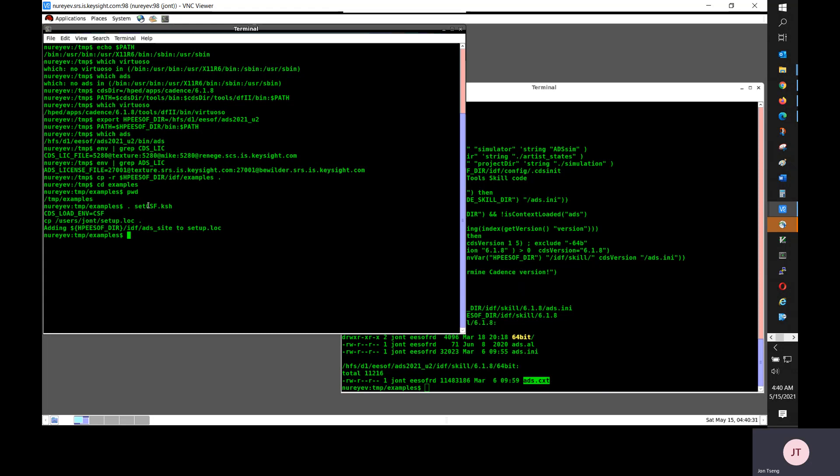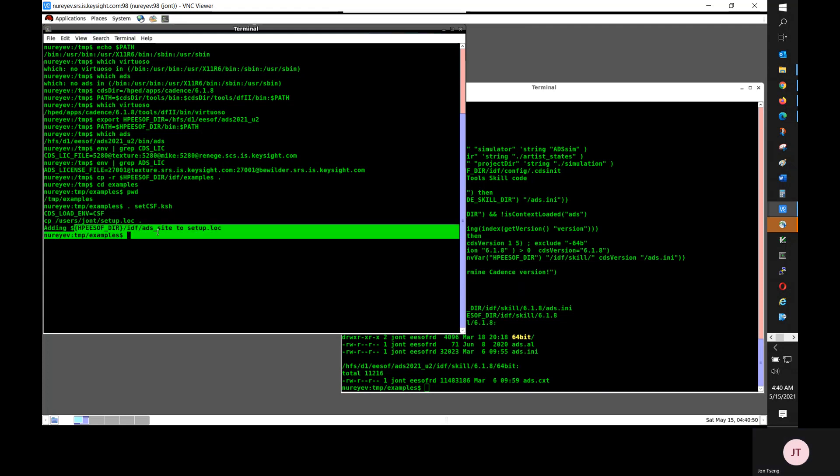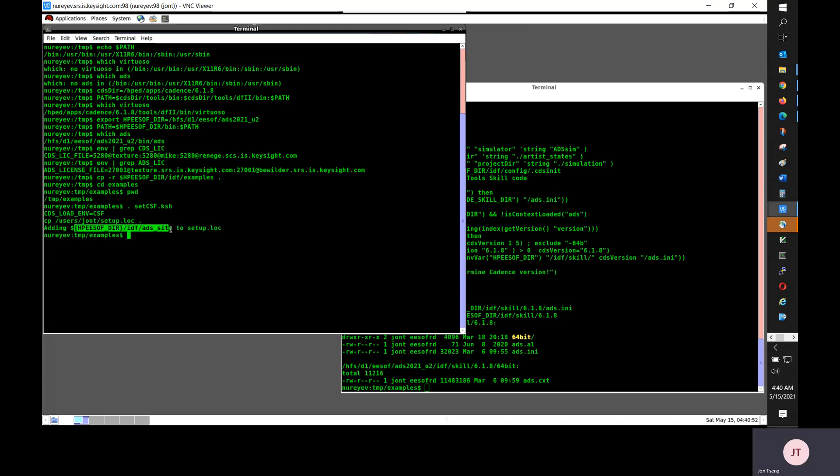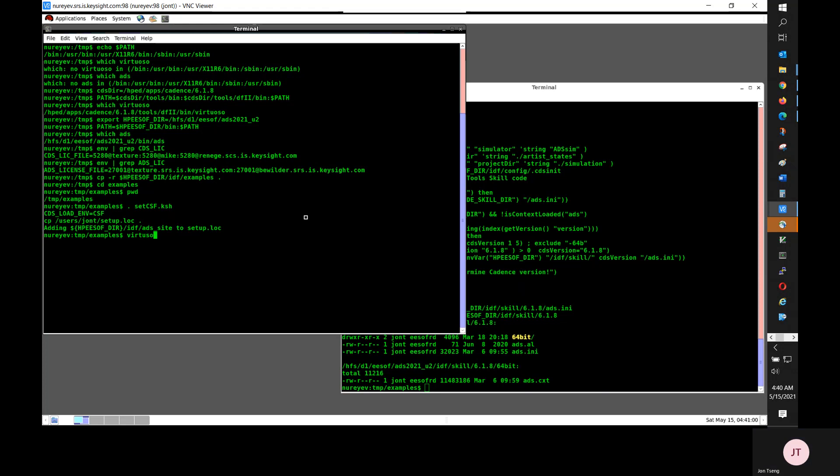Next, I am sourcing this setcsf.ksh file in my Korn shell. Sourcing this file will do two things. First, it will set cdsloadenv to csf. And then the second thing, it will add this $HPsoftware IDF ADS site to your setup.log file. And now, this needs to be set up before starting Virtuoso.